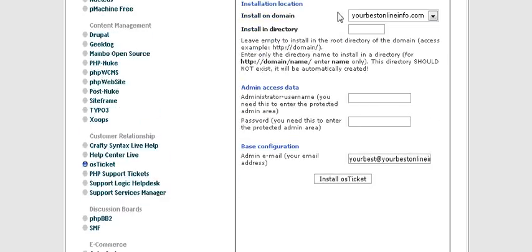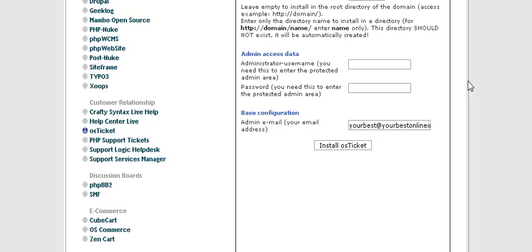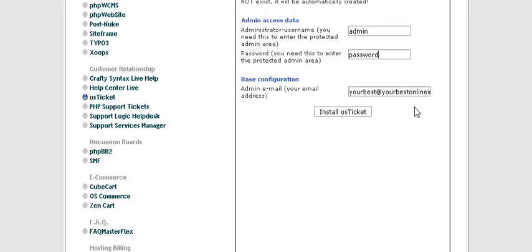First, the domain it's going to be installed on should come up automatically. If you want to install in a directory, put it here — we're just going to call it 'help desk'. You don't have to install in a directory; you can install it in the main directory by leaving this blank. Then give it a username, password, and an admin email address.